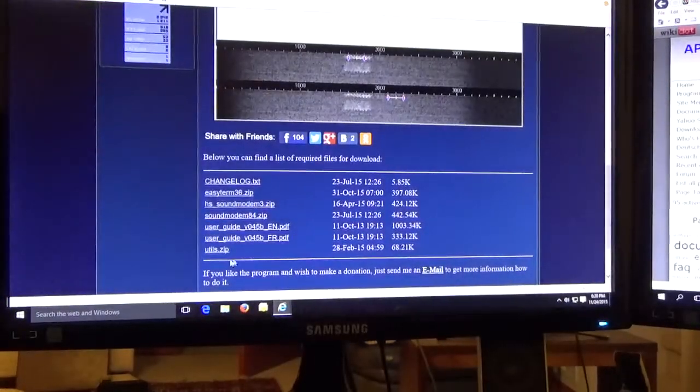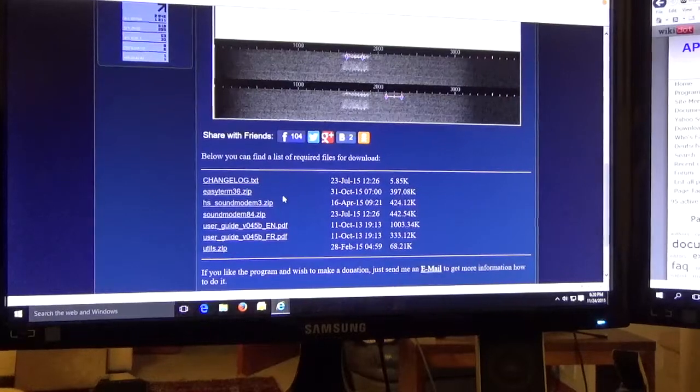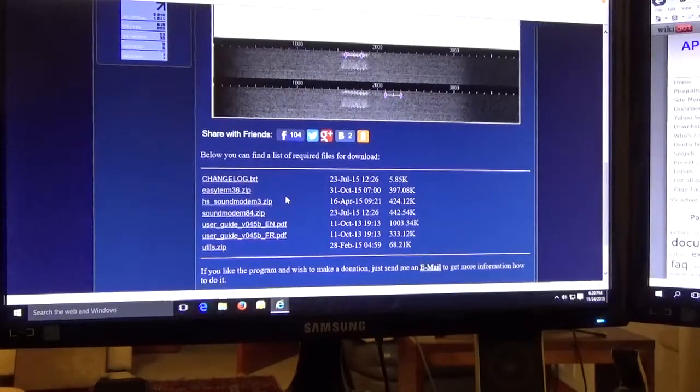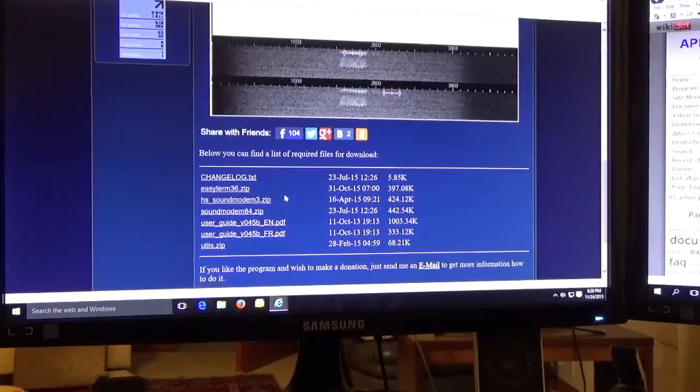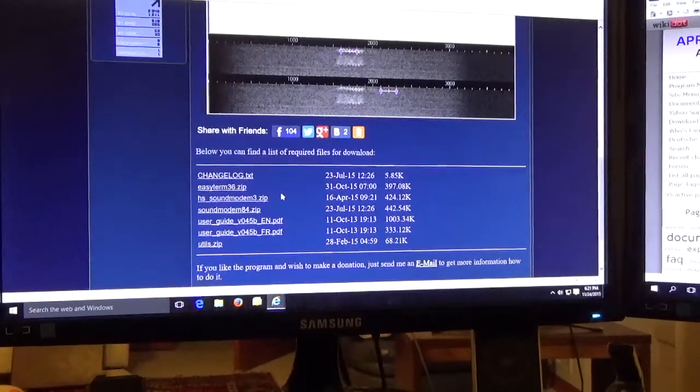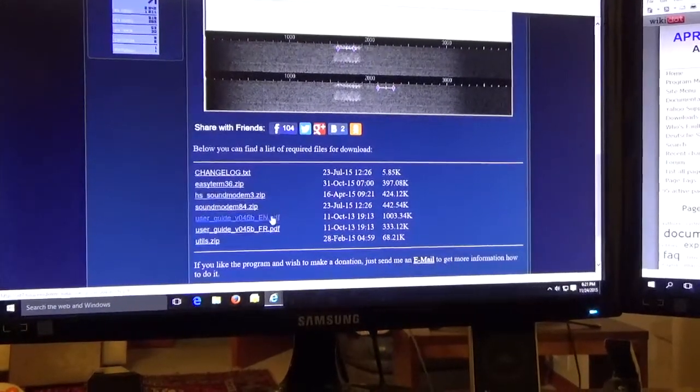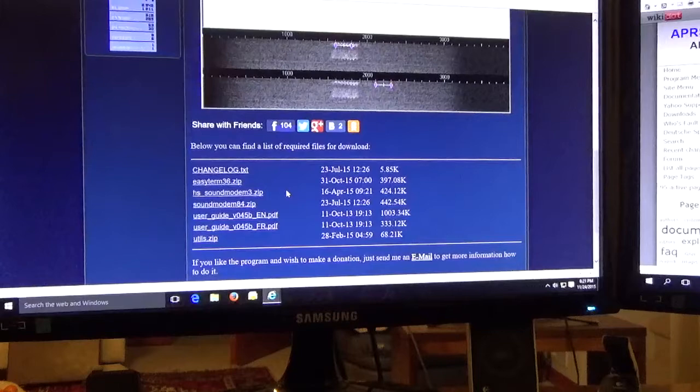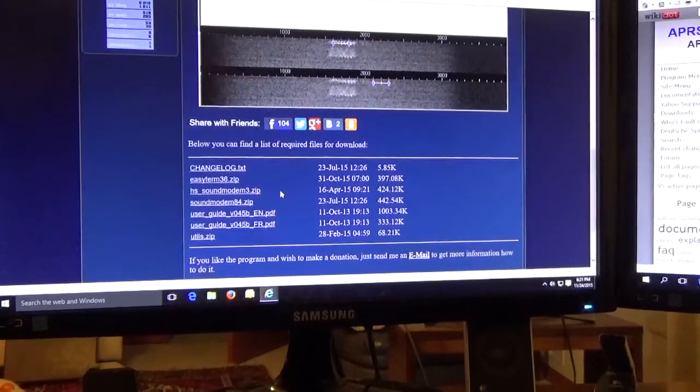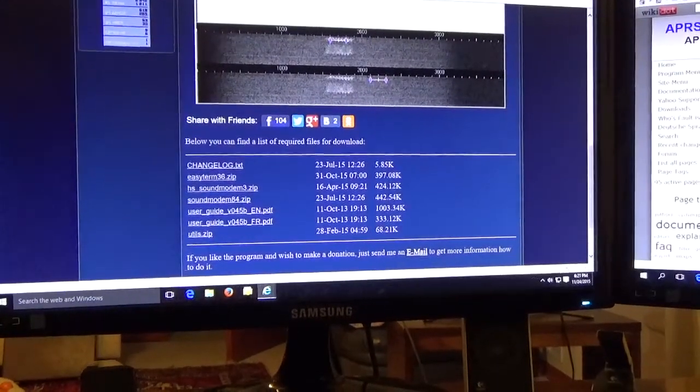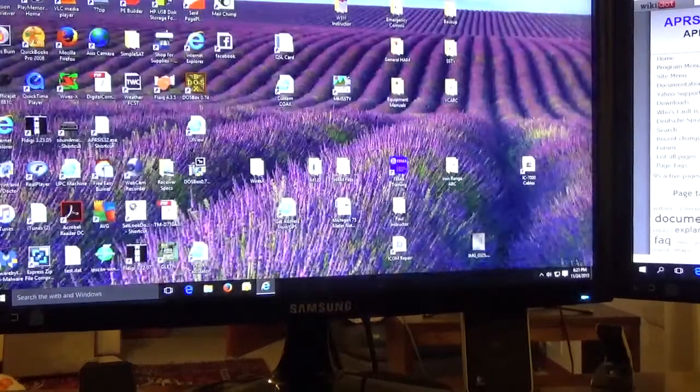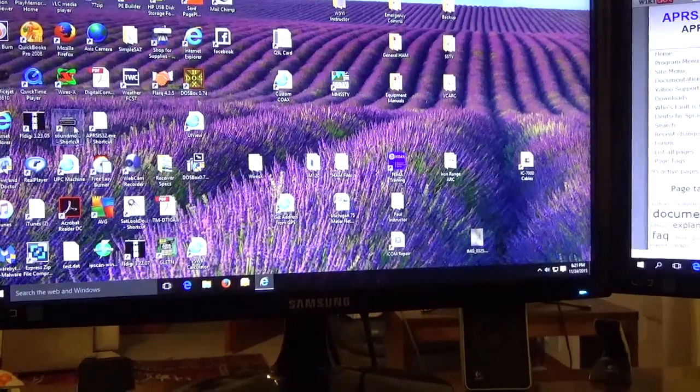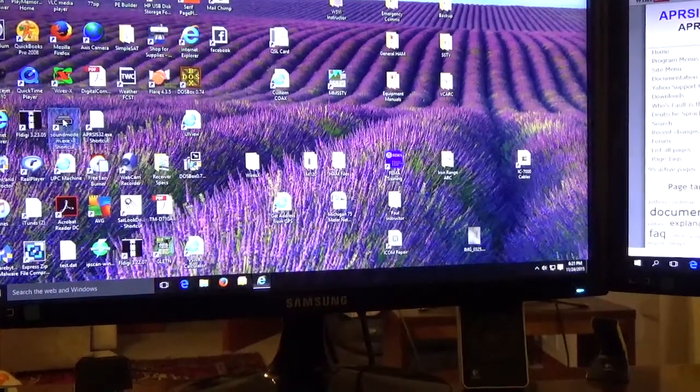Here's the files that you should download and put them into a folder on your PC. Don't put them below program files, just put them someplace else easy for you to find. Unpack them, unzip them, and read the documentation, and then go ahead and install the program.